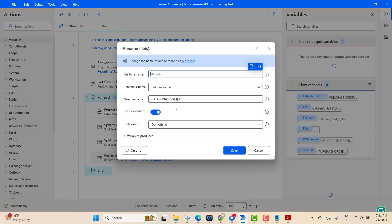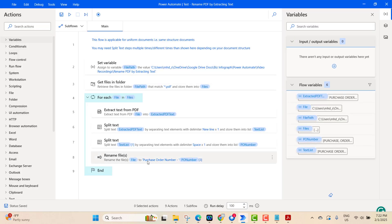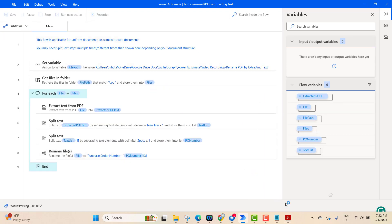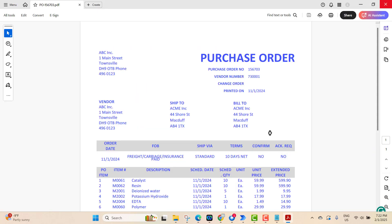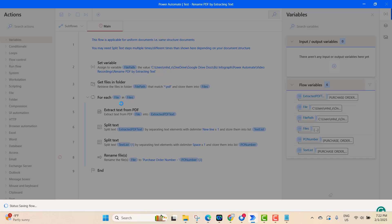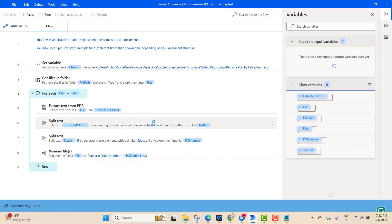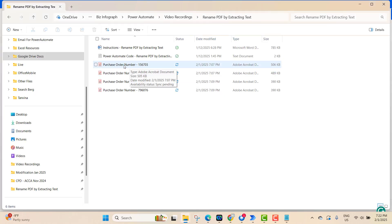You can change the prefix word — for example, change 'your number' to 'purchase order number' or use your own wording, which will appear before the number. Save and run the flow again. Close any open files and run the flow. When you go to the folder, you will see the word 'purchase order' and the number are both there in the file name.